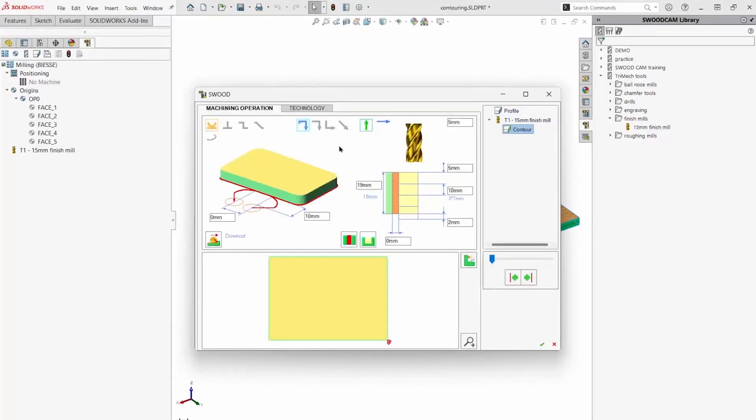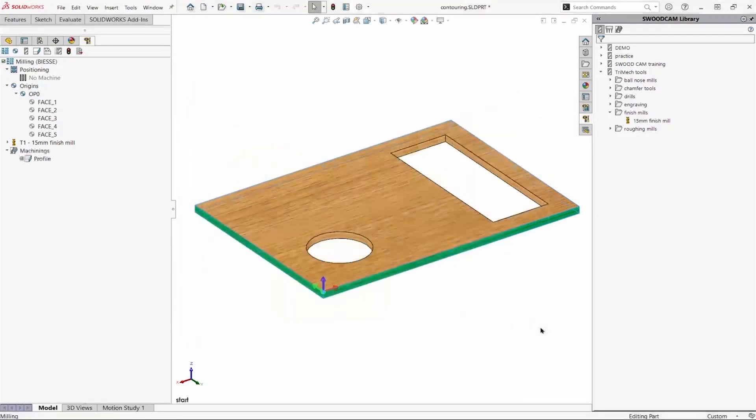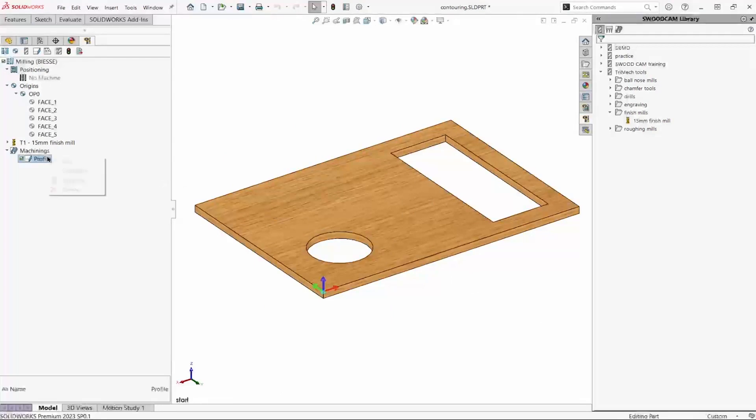We set all of these parameters: the lead in, lead out, approach type, rapid plane, clearance plane, depth of cut, etc. And simulate it to make sure it looks good.